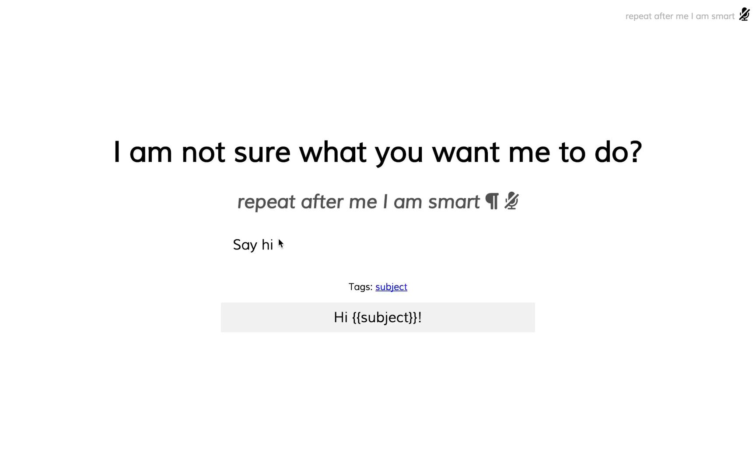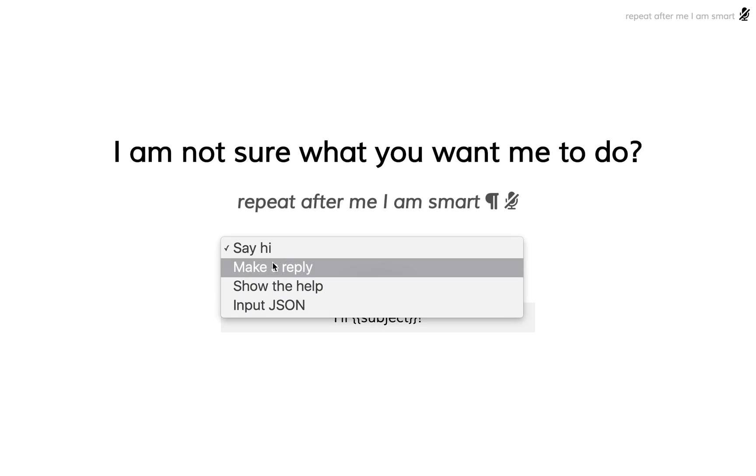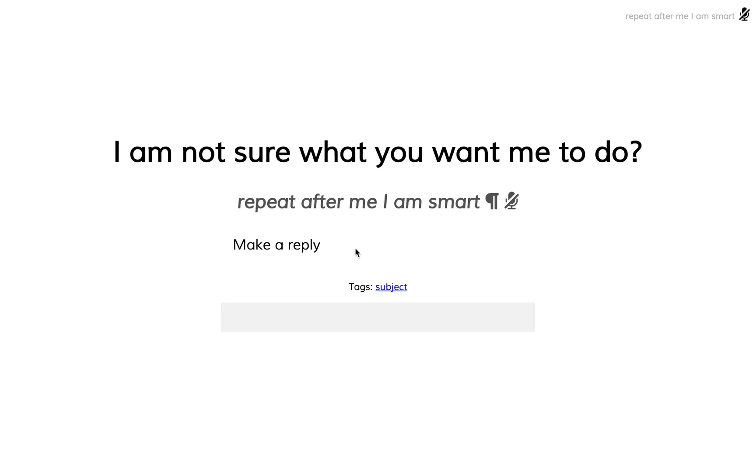So Sam doesn't know what to do, but we can tell it. We'll do one of the things that you're currently able to do. In this case, let's make a reply.